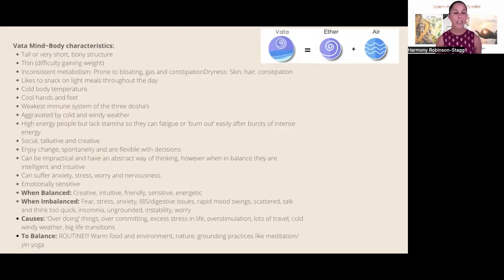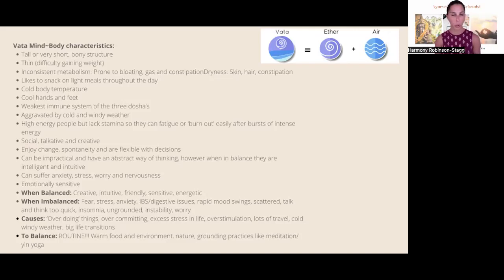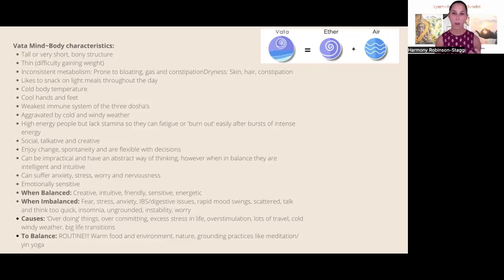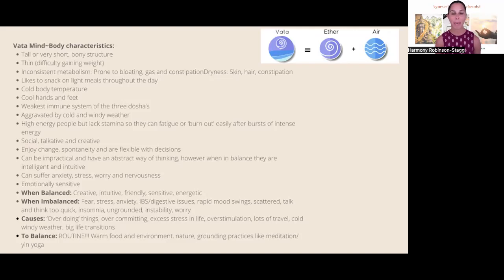The vata dosha is made of the ether and air elements. Body characteristics include being either very tall and lean or really short, often with a bony structure. They can find it really difficult to gain weight and often have an inconsistent metabolism, making them prone to bloating, gas, and constipation. Dryness is also common — dry skin, chapped lips, and dry cracking joints due to lack of lubrication in the body.